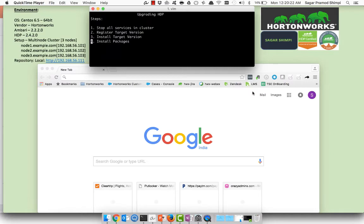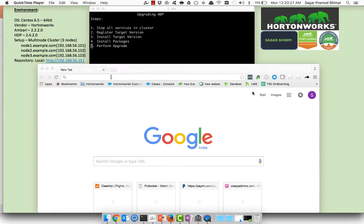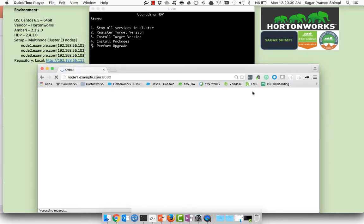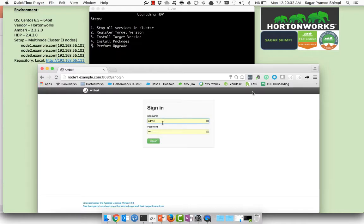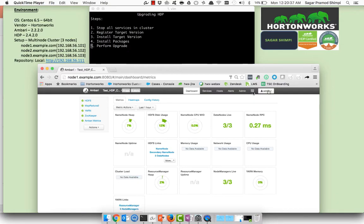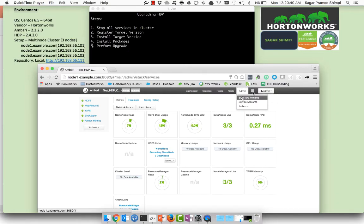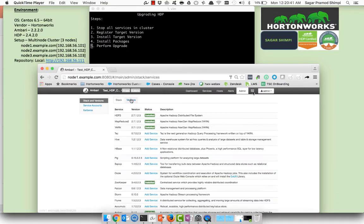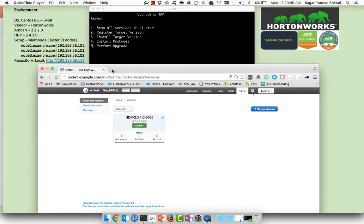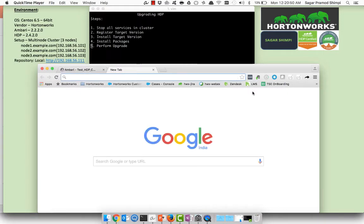Let's take a look. Login to your existing Ambari server which is running on node1.example.com. The default username and password is admin/admin. Once login you can route to the admin dropdown, select stack and versions. On the versions you can see here is the current version of the HDP which is 2.3.4.0.